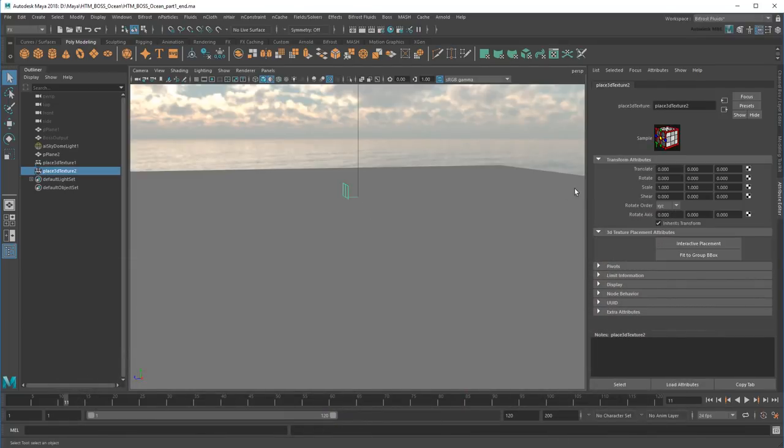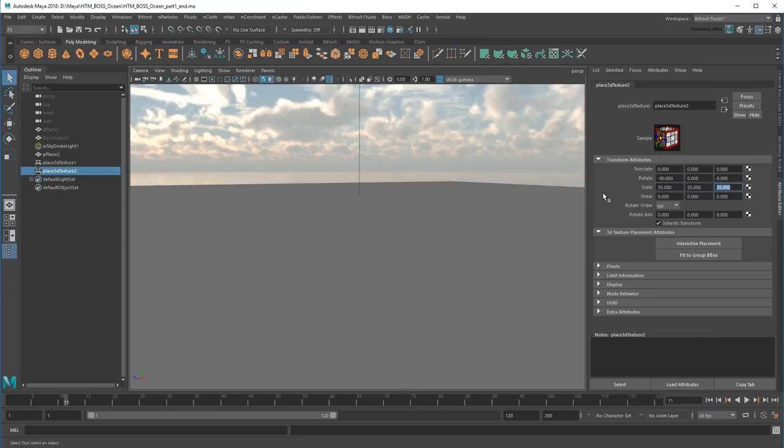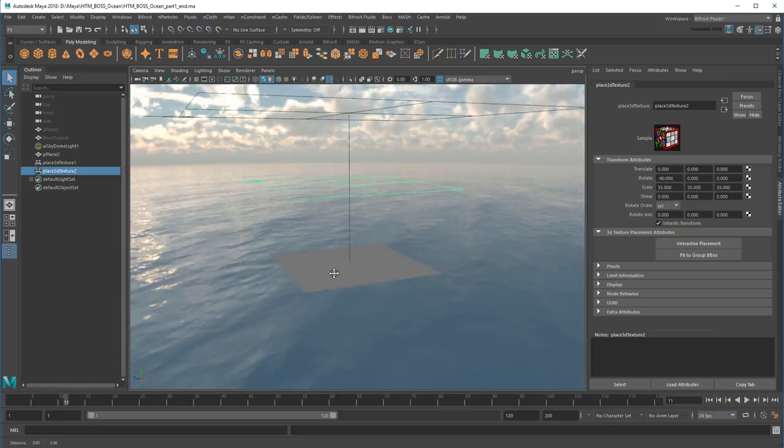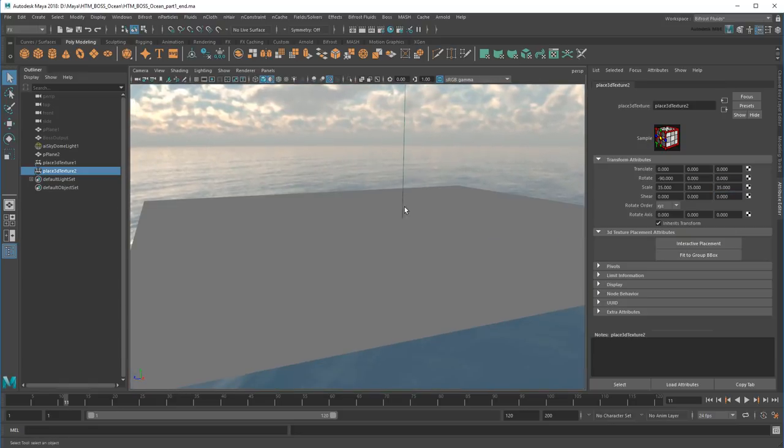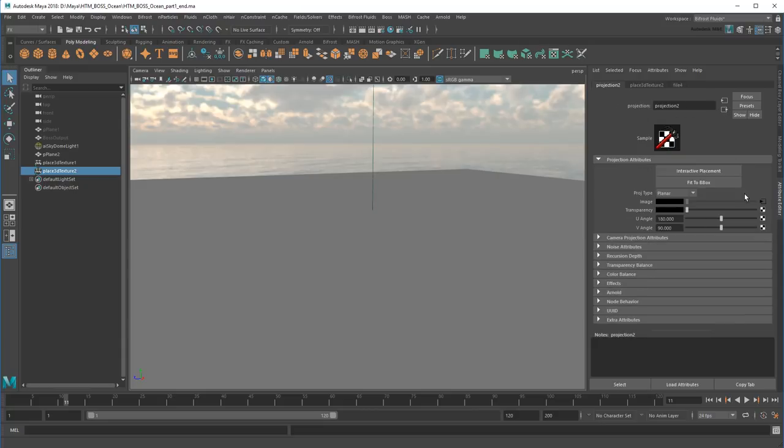So negative 90 to flip it down, and then scale to half the patch size—35, 35, 35. Now I'll reference the secondary wave cache.